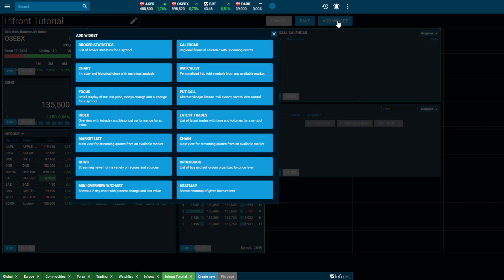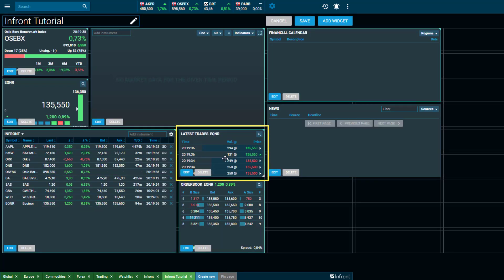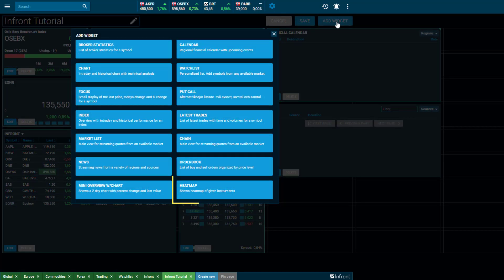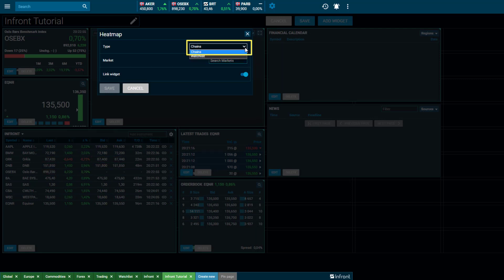Add the Latest Trades widget and search for a specific instrument, and a window with all the latest trades will be displayed. Add the Heat Map widget and select whether the Heat Map is to be added to a chain or if the Heat Map should be linked to a specific watch list.